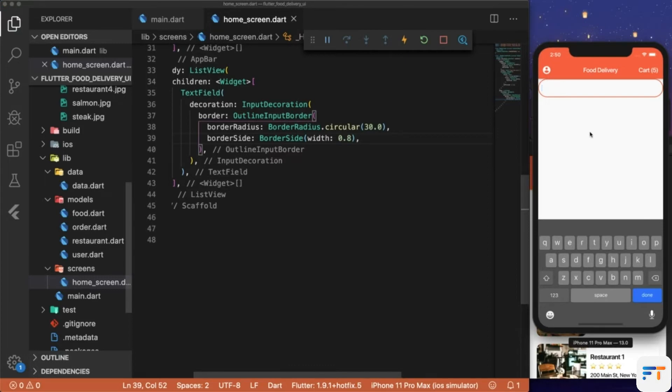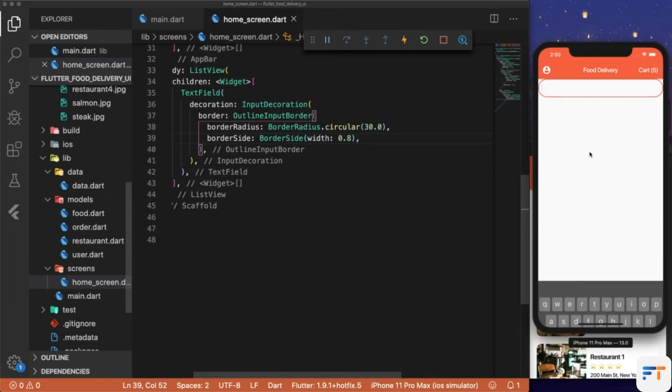Hit save and if we deselect the text field, we see that the border is less thick.